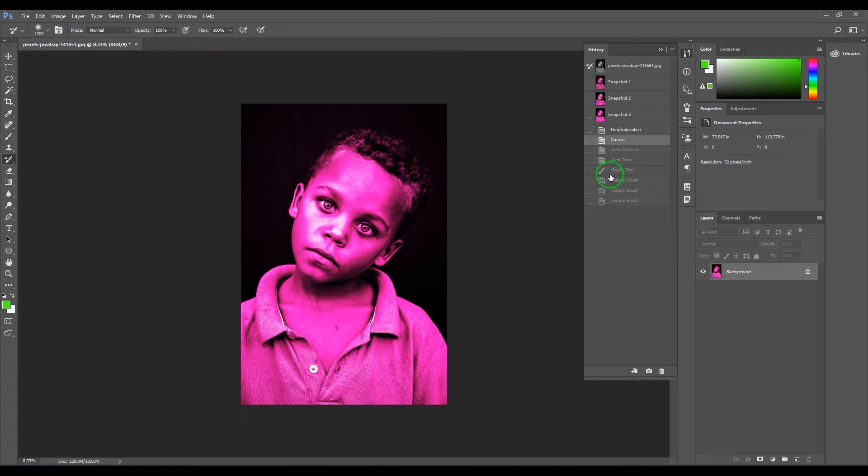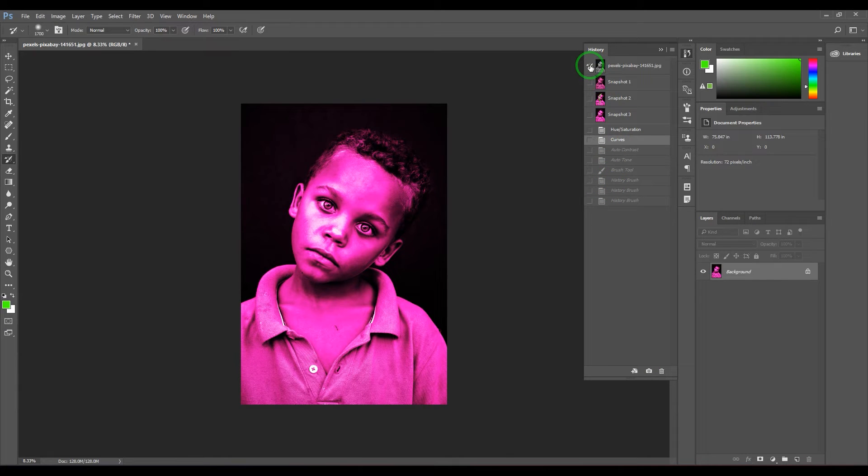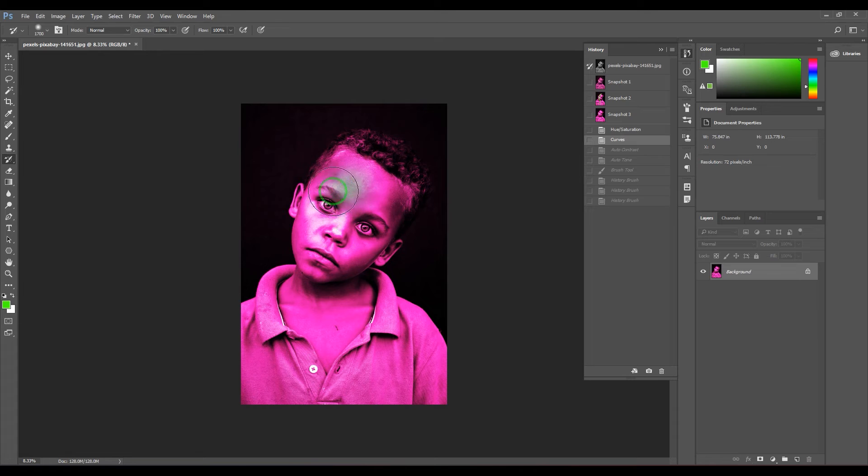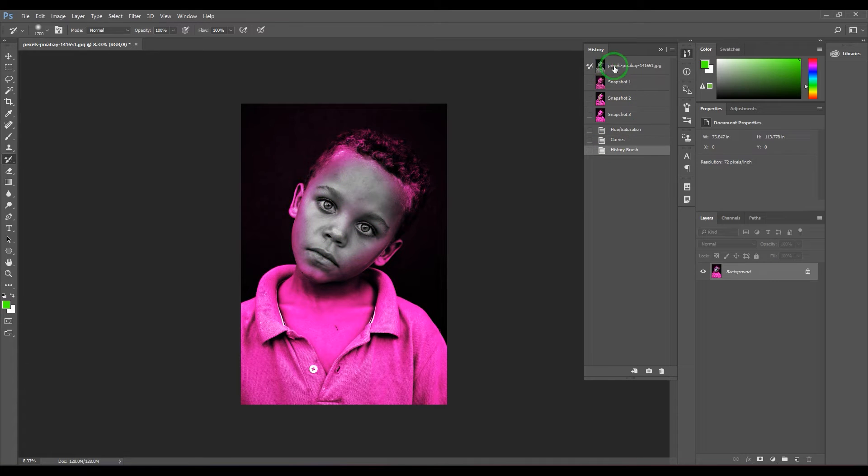If you can see, there is a brush icon here. Make sure that you choose the history brush tool, and then when you start painting you are bringing that snapshot or that level of history back.